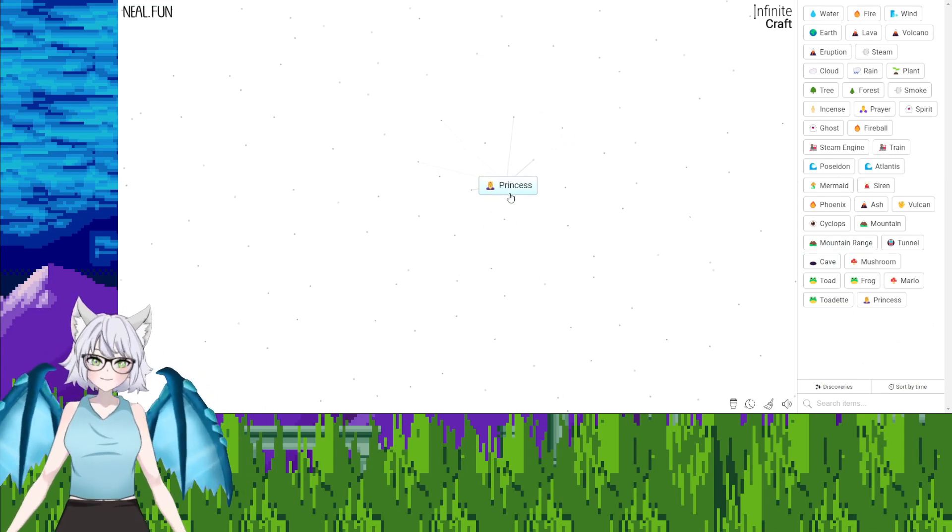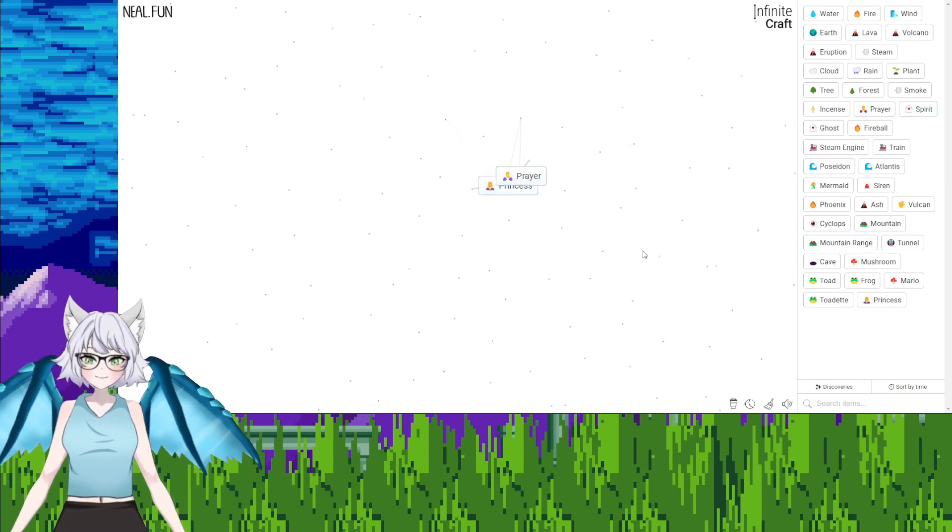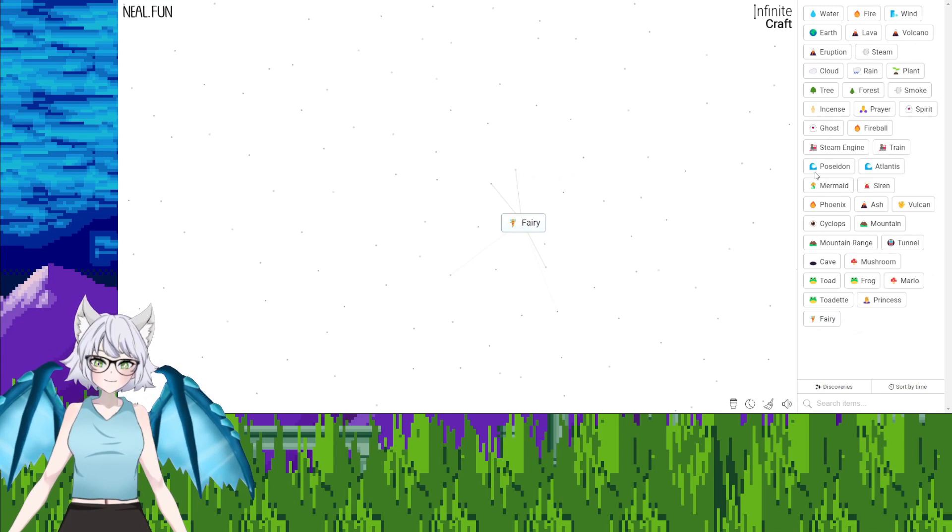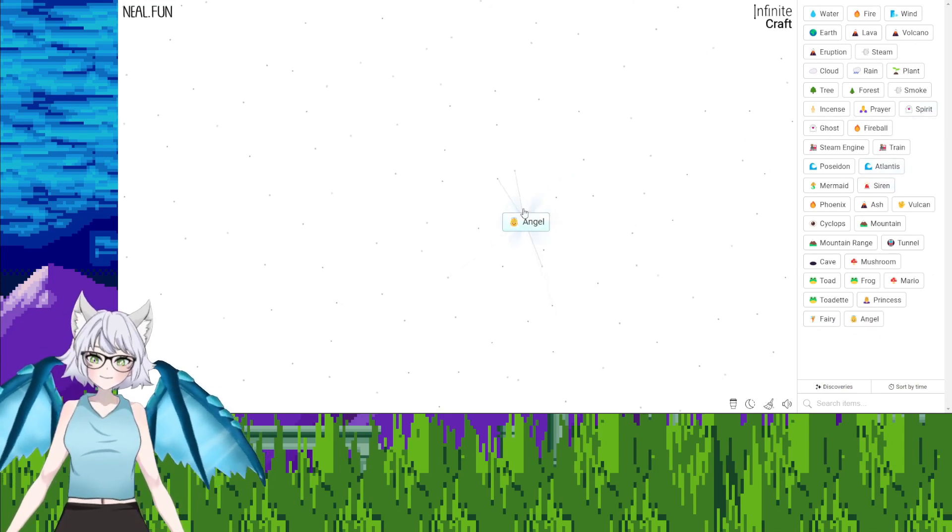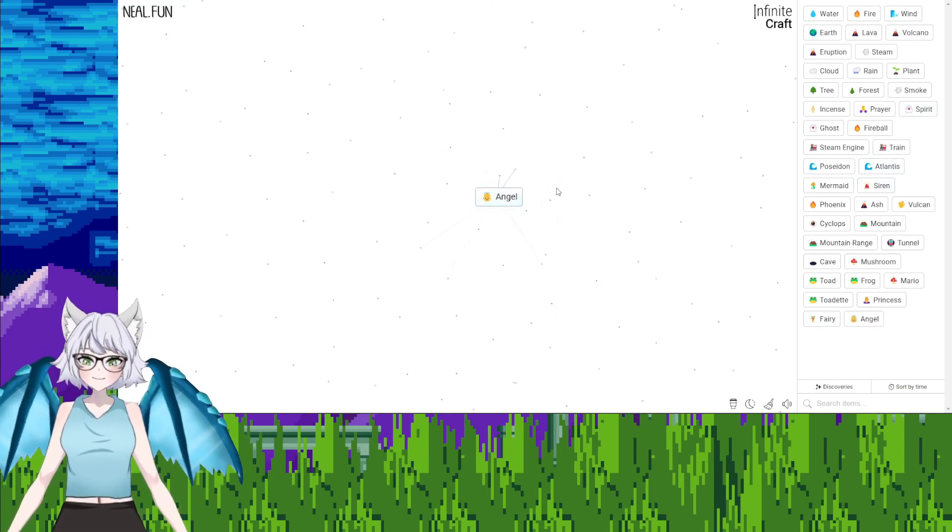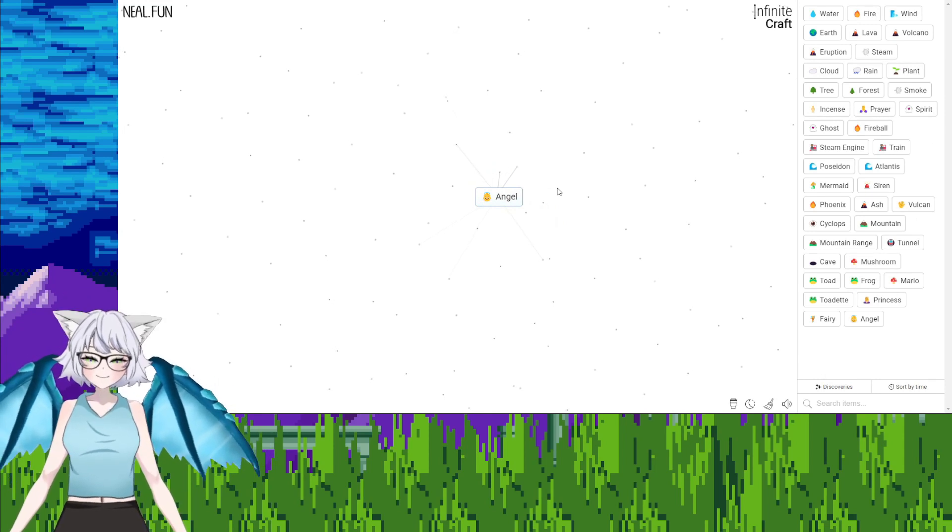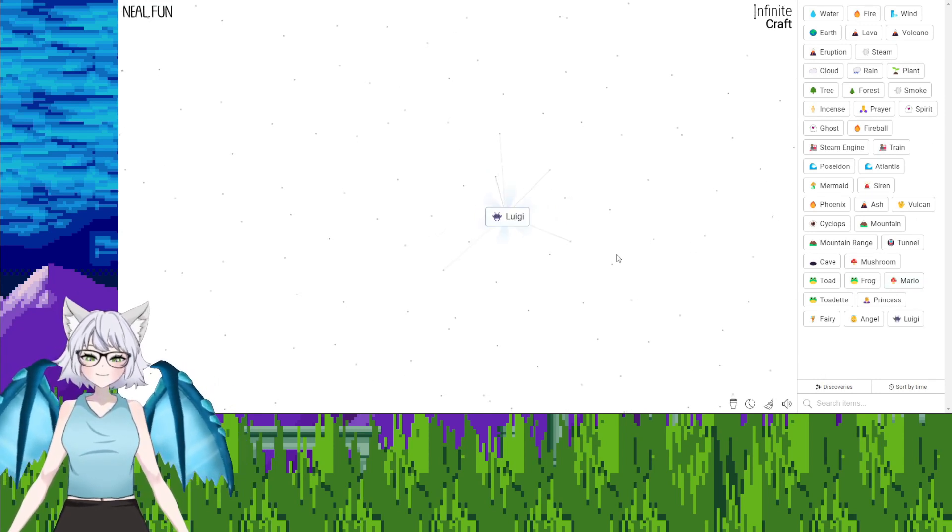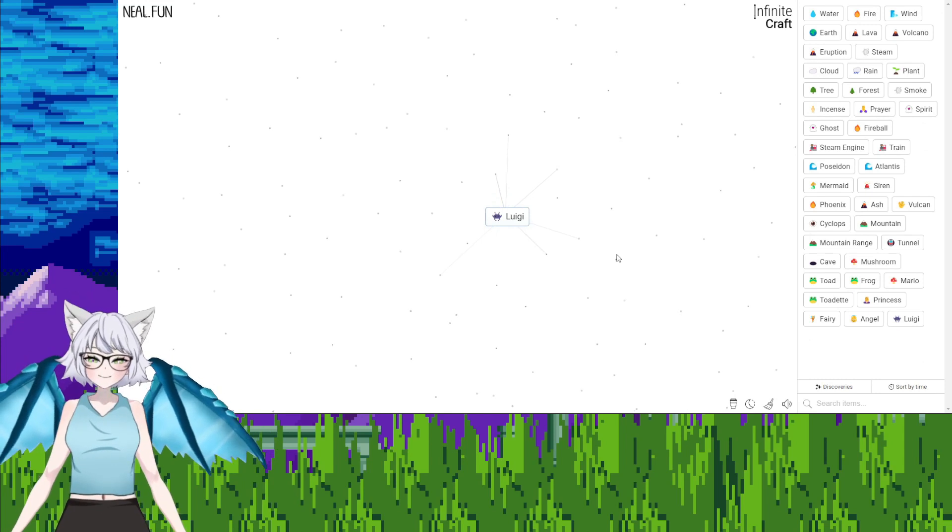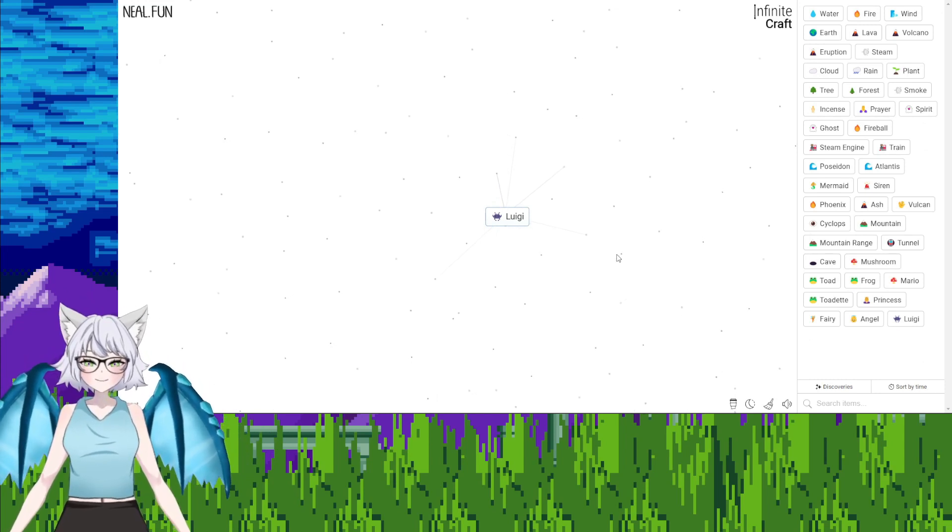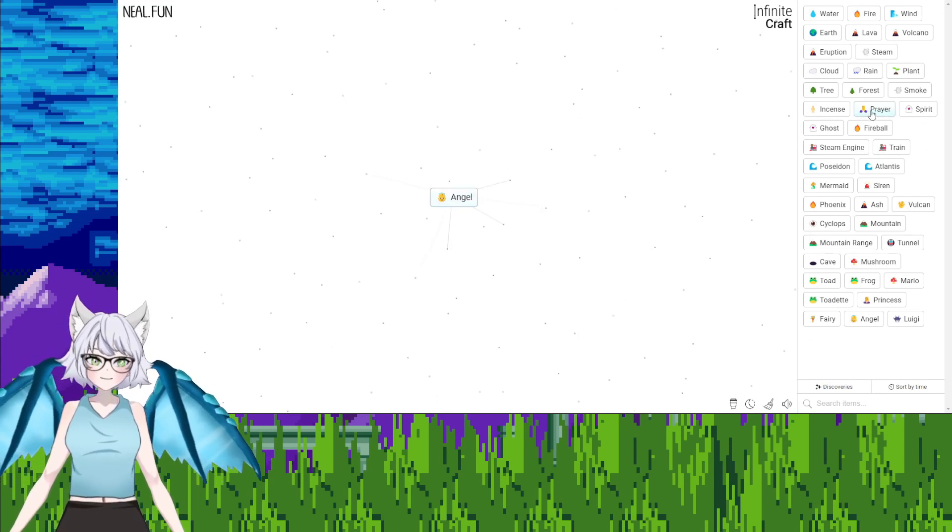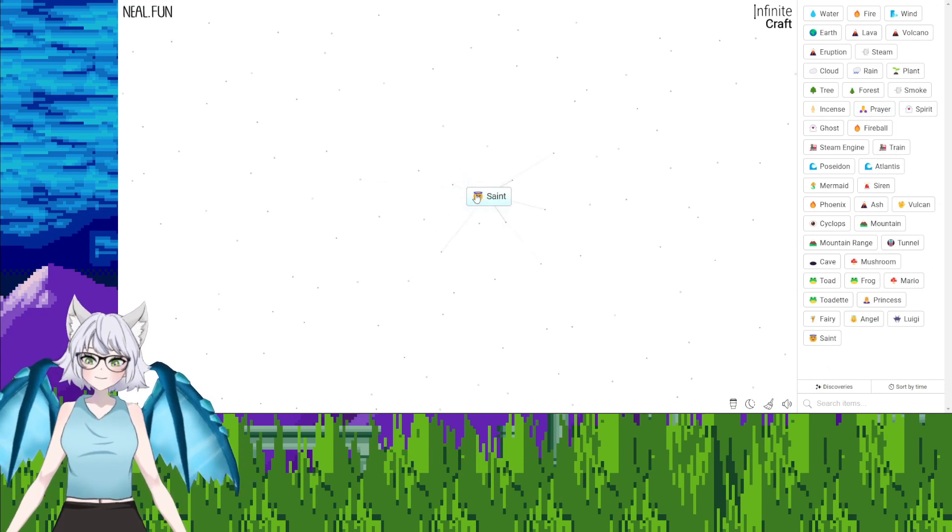Just princess. Princess, prayer, fairy. Fairy, spirit, angel. We're getting close, we're getting close. Angel, Mario, Luigi.